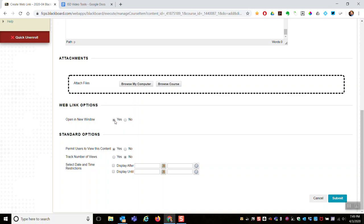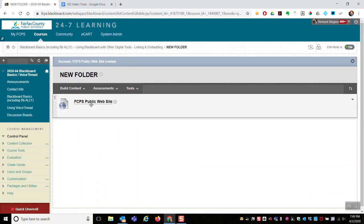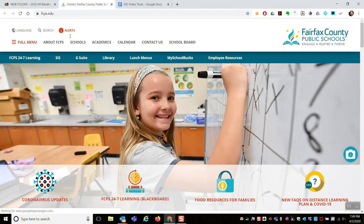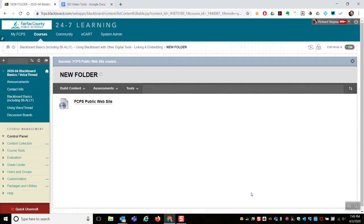Then your standard permit users to view content, and then select date and time display after, display until. We can have it automatically turn on or turn off. Click submit, and just that easy, there is a link. Student clicks it and it goes to the website.